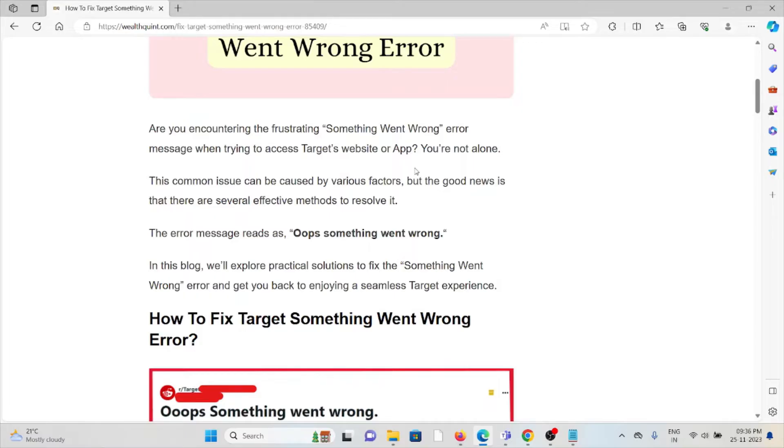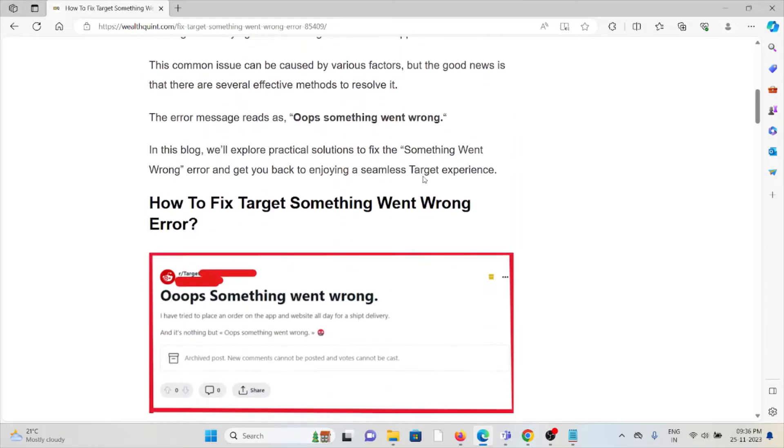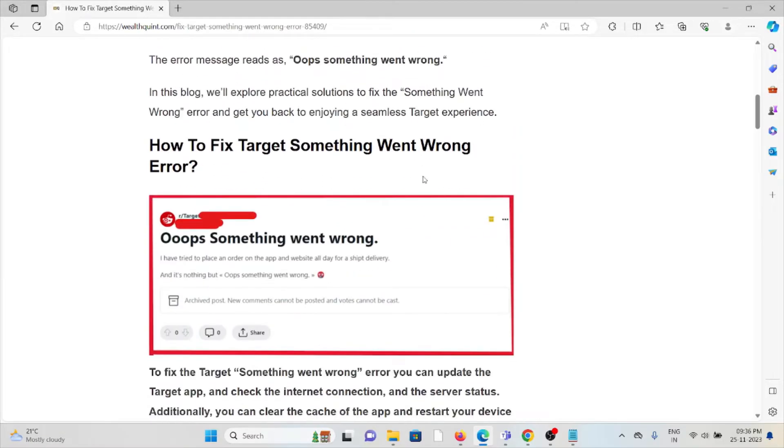This common issue can be caused by various factors, but the good news is that there are several effective methods to resolve it. The error message reads something like oops something went wrong. So let's see how to fix the Target something went wrong error.